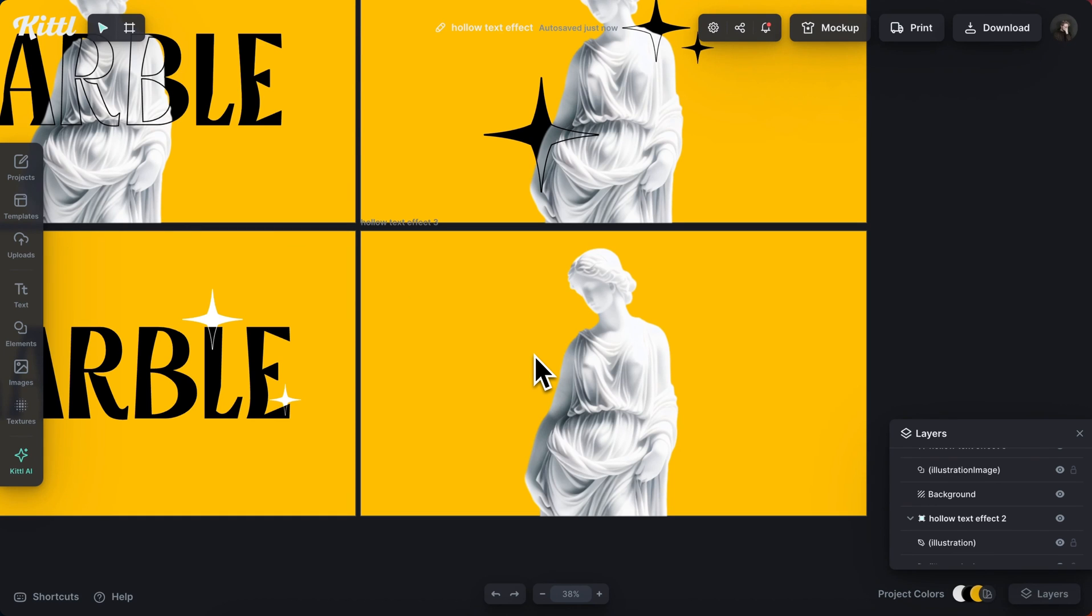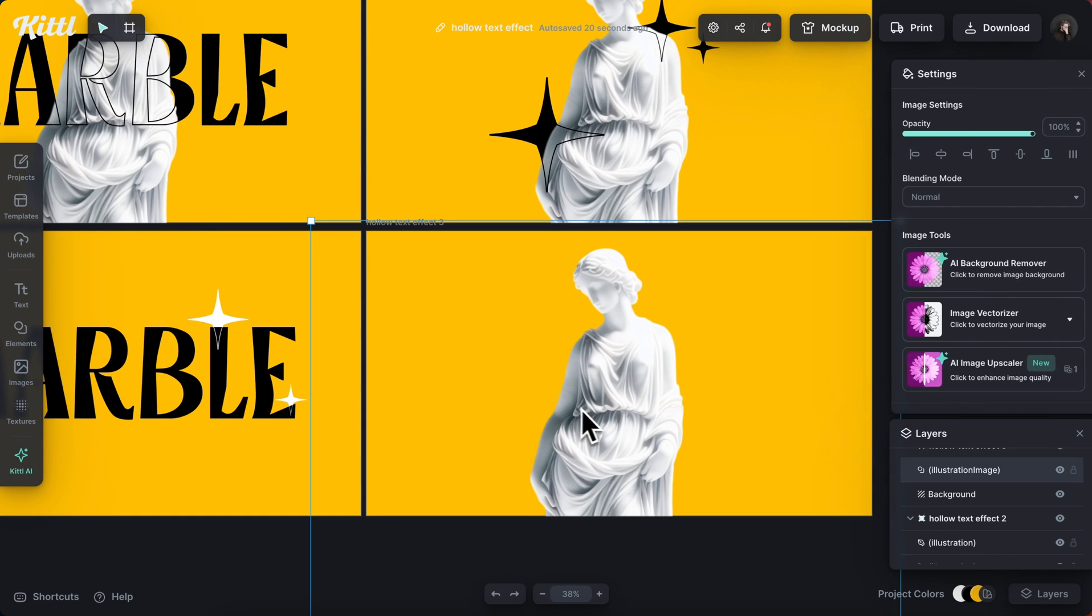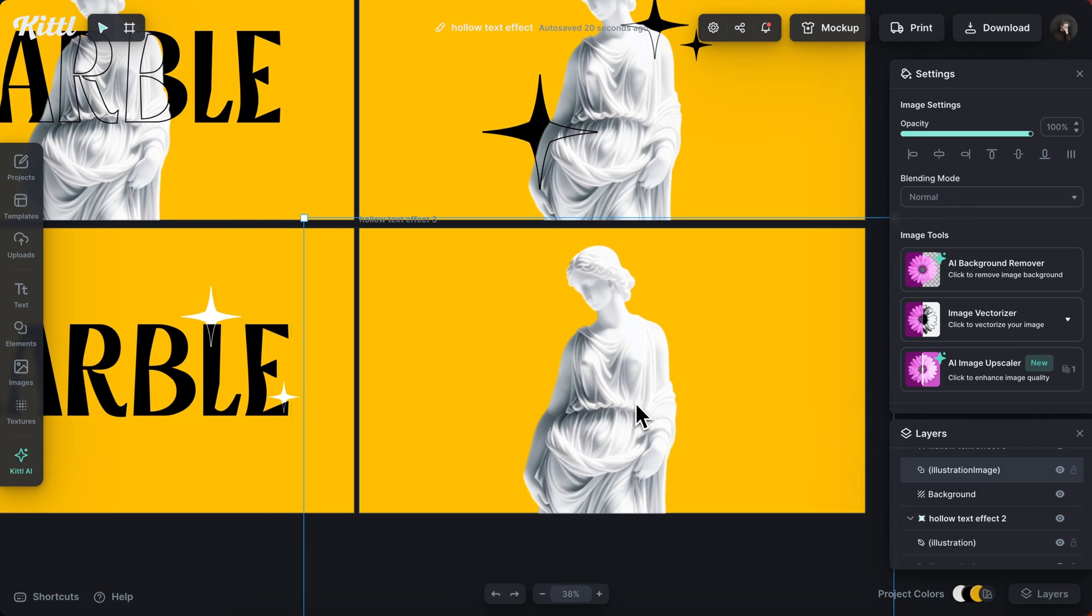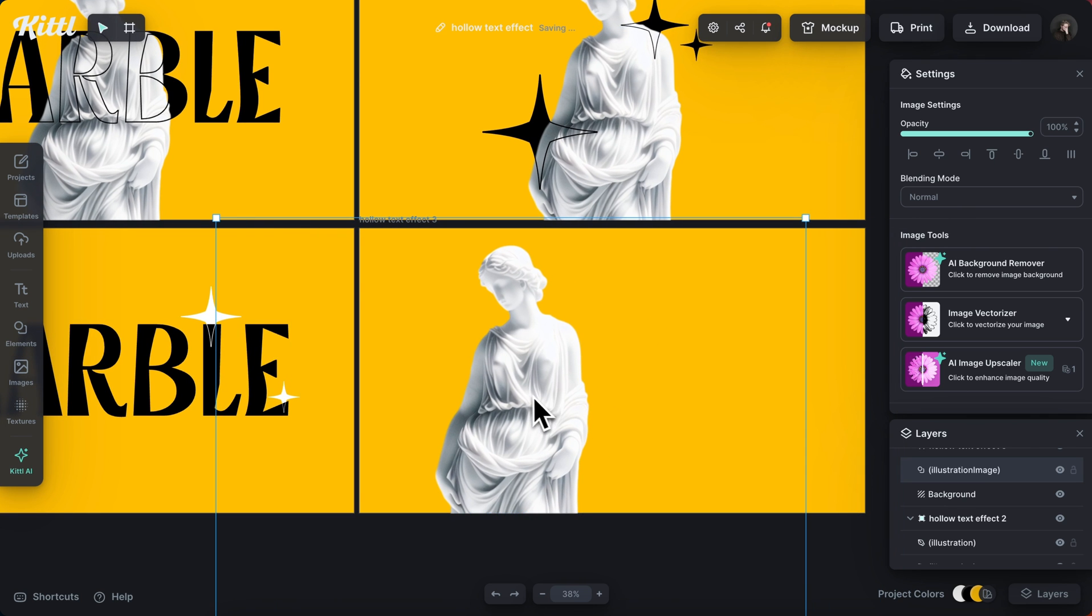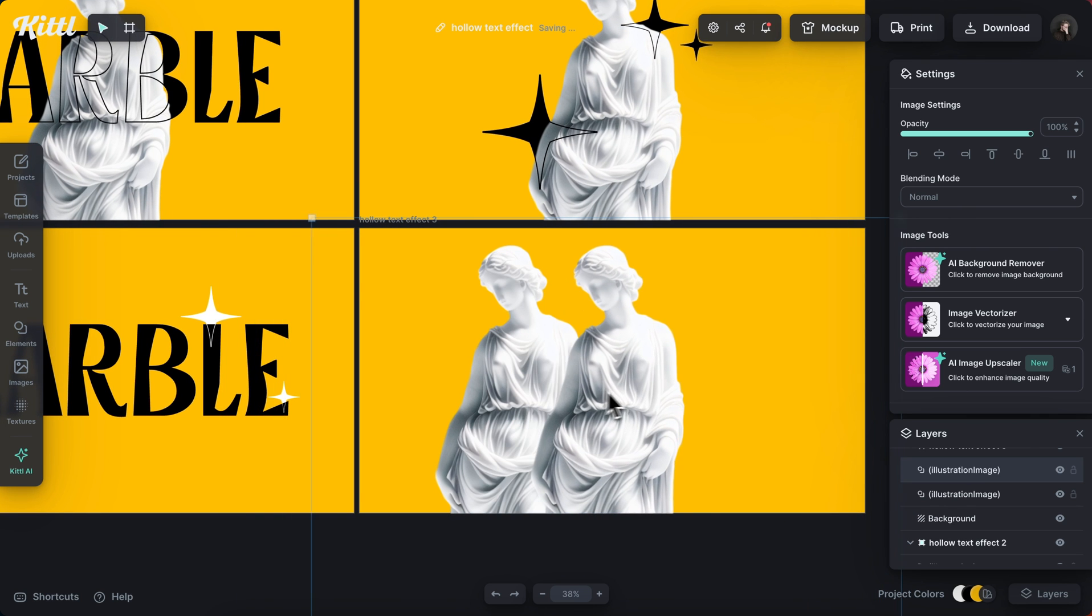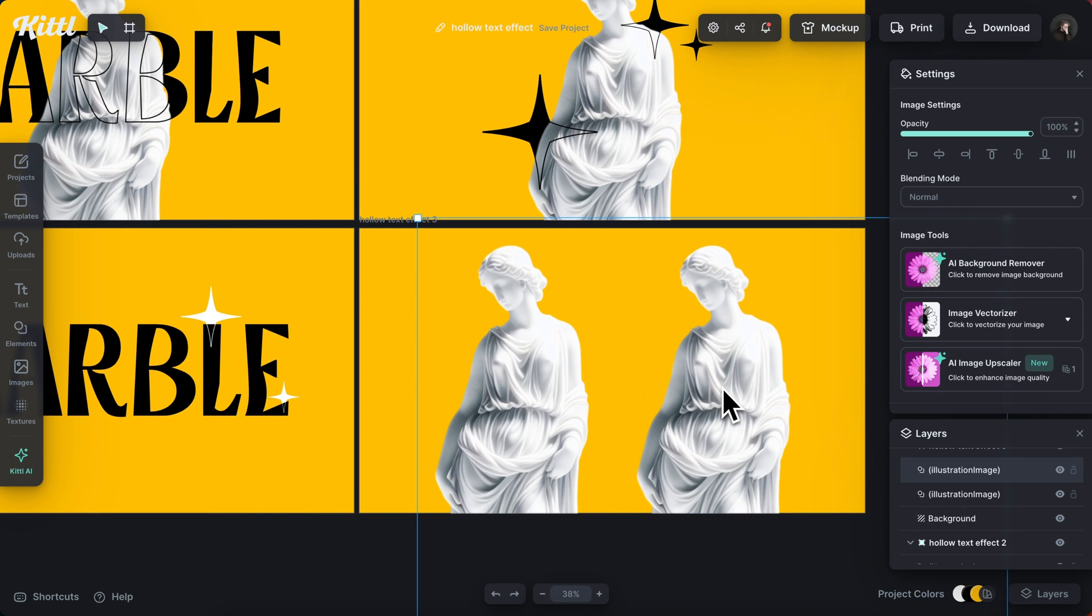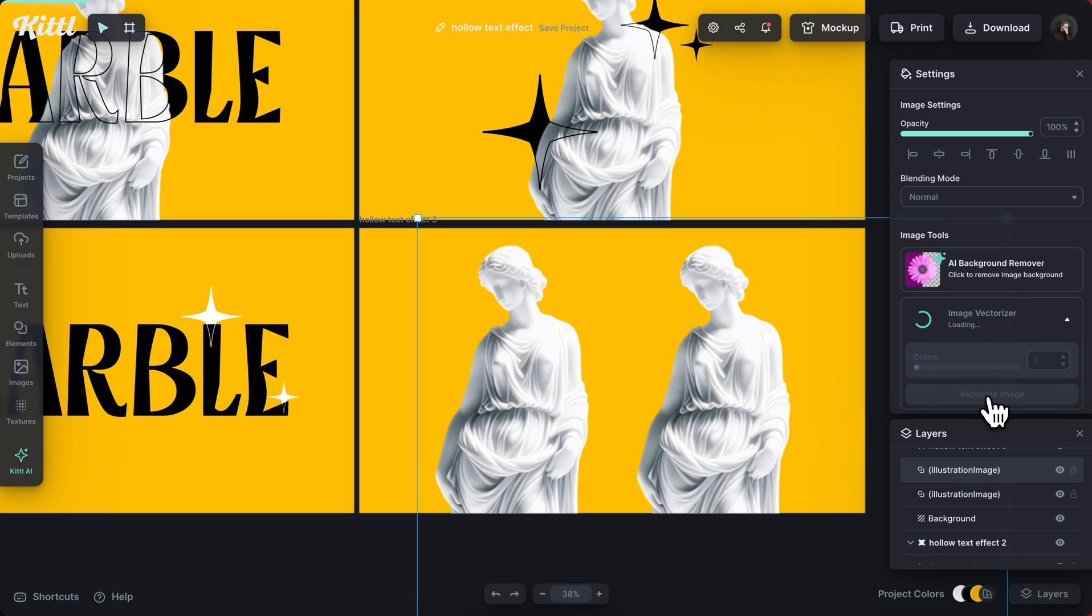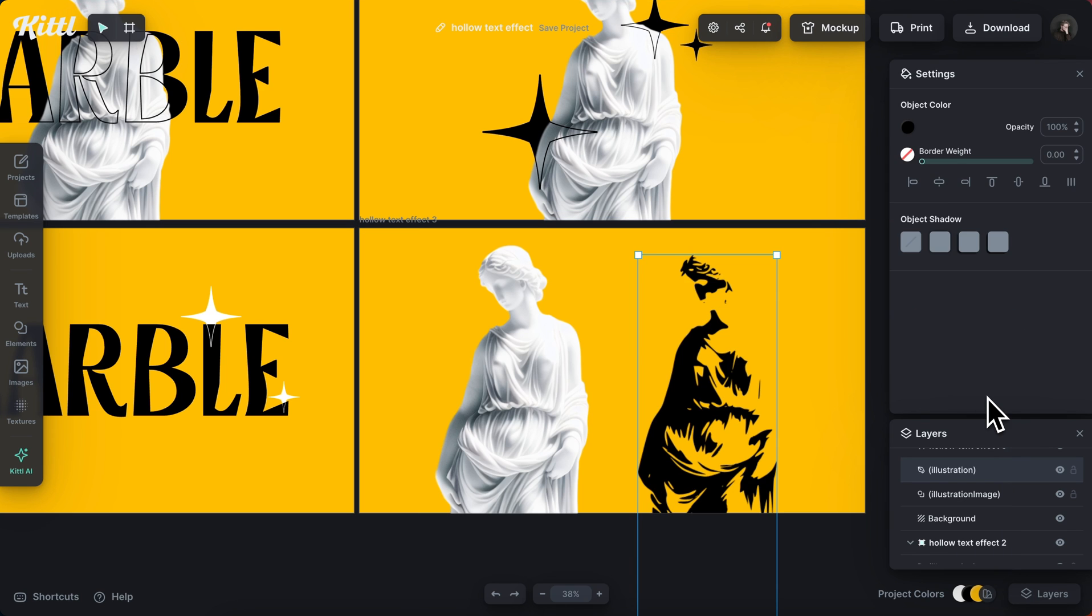We can also do some cool things, experimenting with images. So if I take this and I option and drag this, I'm going to use my vector riser image. You can put it on one color or two colors, just play around and see what kind of different variations you get with this.